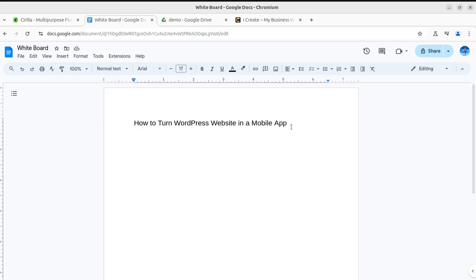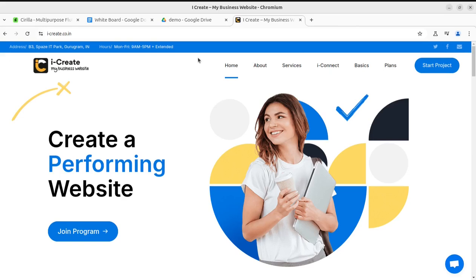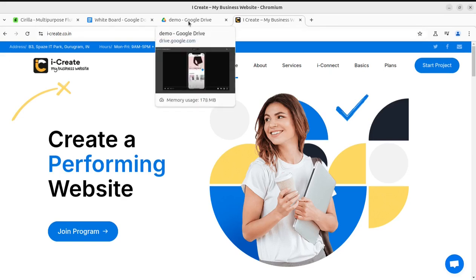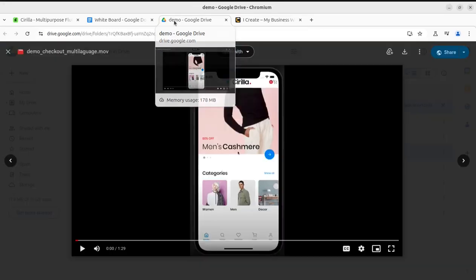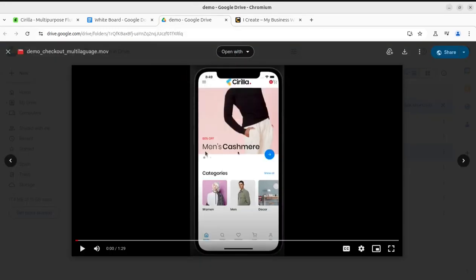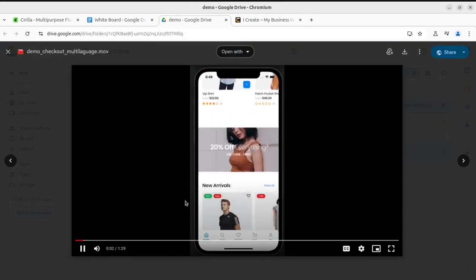I'm going to share only those things in this series that we're using at our WordPress projects. At iCreate you can request a complete website using WordPress for functional, advanced websites. It's obvious that we're using most tested applications, plugins, and themes at our projects.